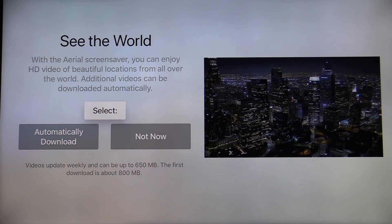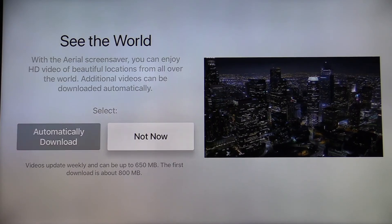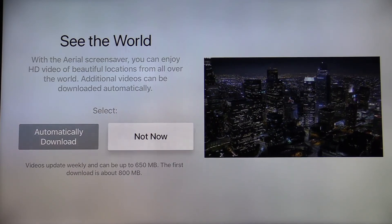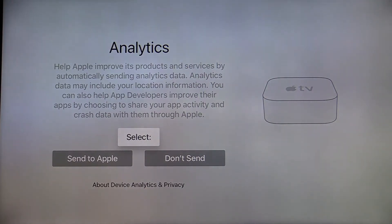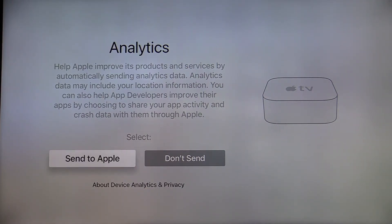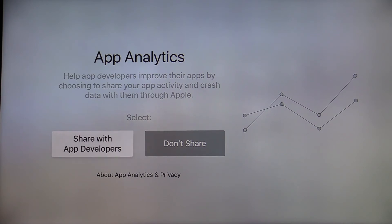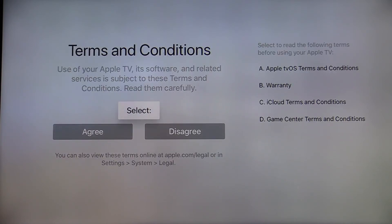On the see the world screen saver, swipe down and to the right and select not now. On the analytics screen, select send to Apple. On the app analytics screen, select share with app developers. And finally, on the terms and conditions screen, swipe down to agree.